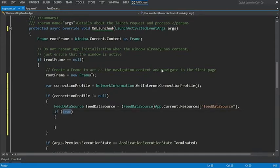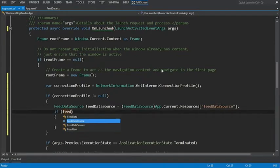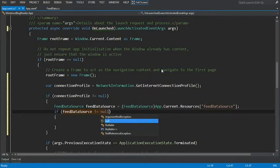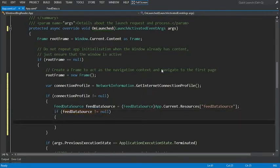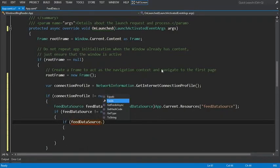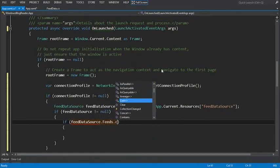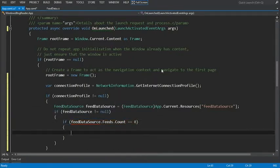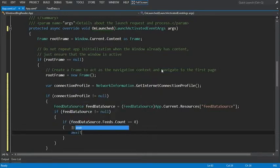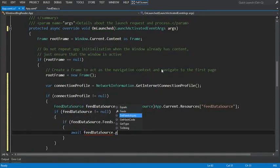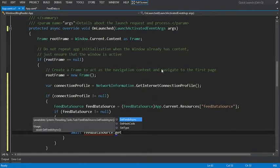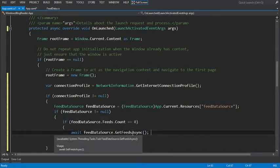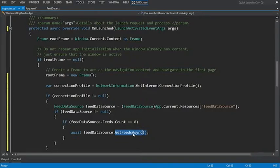If the feed data source is not equal null, then we're going to do a quick check of the feed count. If feed data source dot feeds dot count equals zero, then let's actually go ahead and get that data. await, feed data source dot get feeds async. What this will actually do is call all 14 of those blogs, get the data, and wait until it's completed.